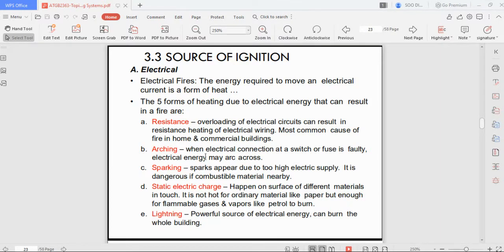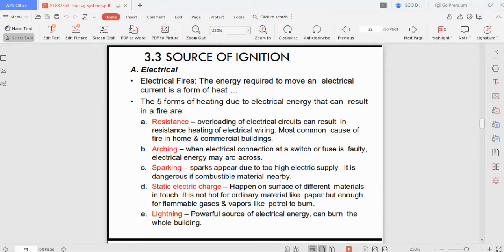Arcing occurs when a wire or connection is faulty — old or exposed — causing electricity to spark between different points. Sparkling occurs when there is no insulation on wiring and a very high energy electricity supply is running through it, causing electric sparks. Both arcing and sparkling occur within the circuit and are dangerous if combustible material is nearby.